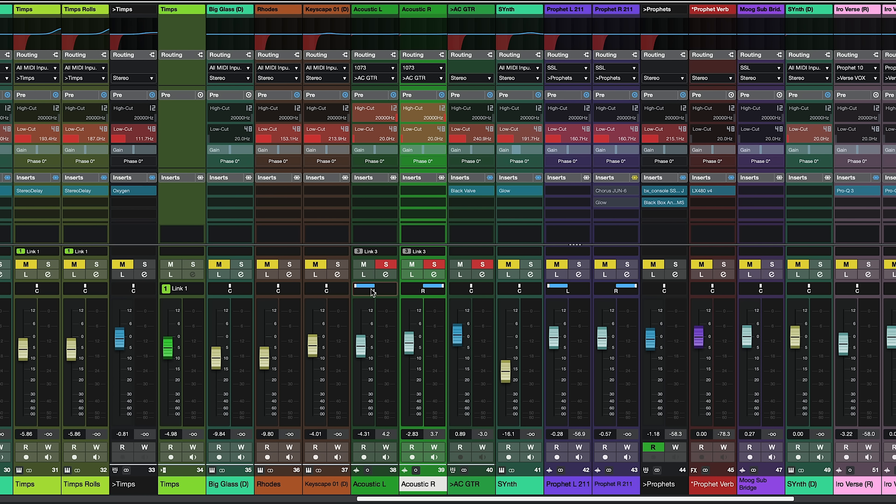As you can see I've sent these two guitars to this group channel like I said and now what I can do is I can apply effects, I can apply an EQ to this group channel and I can also change the level. So let's have a listen.